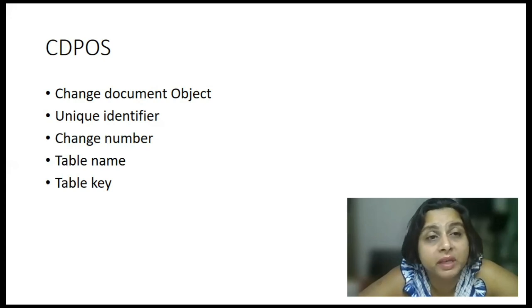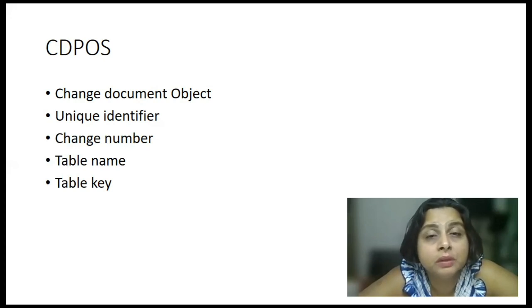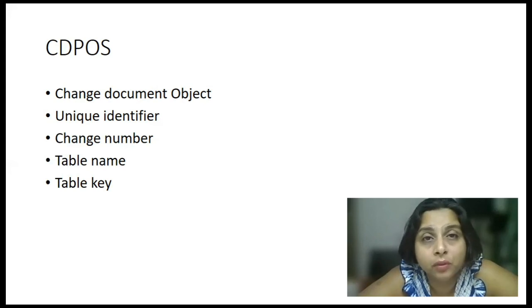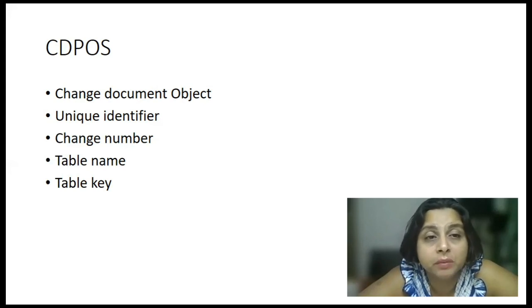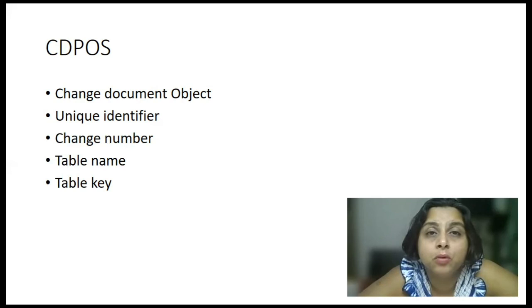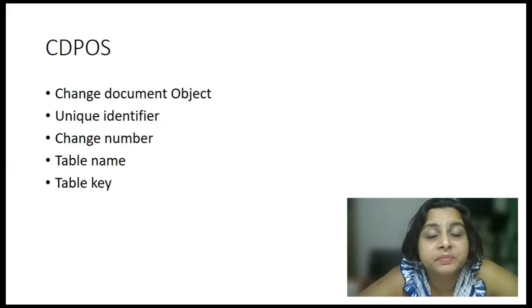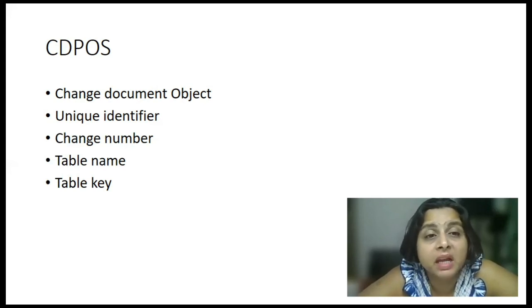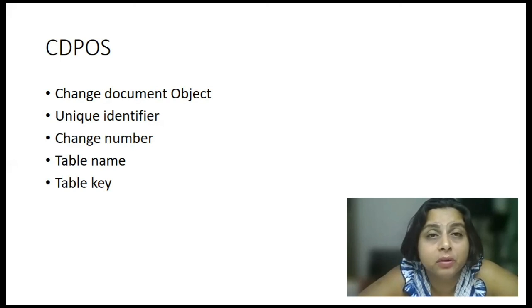And to explain this in detail, I have consecutive three videos where I have given you multiple examples. So, please refer to that. And obviously, you will have a table key also to identify which record has been changed.